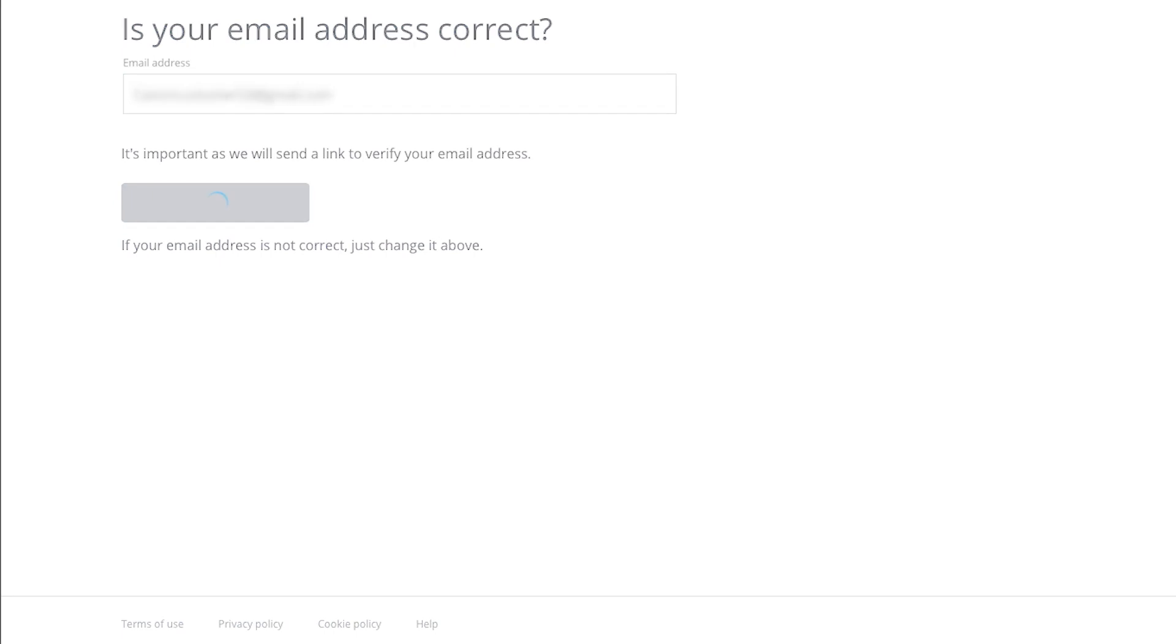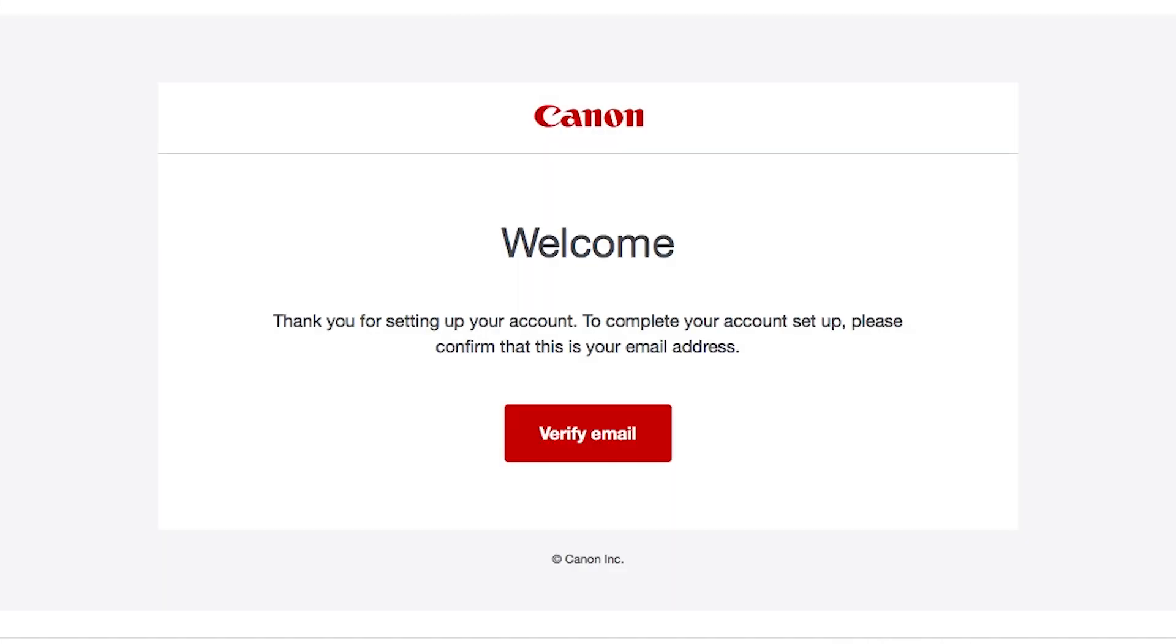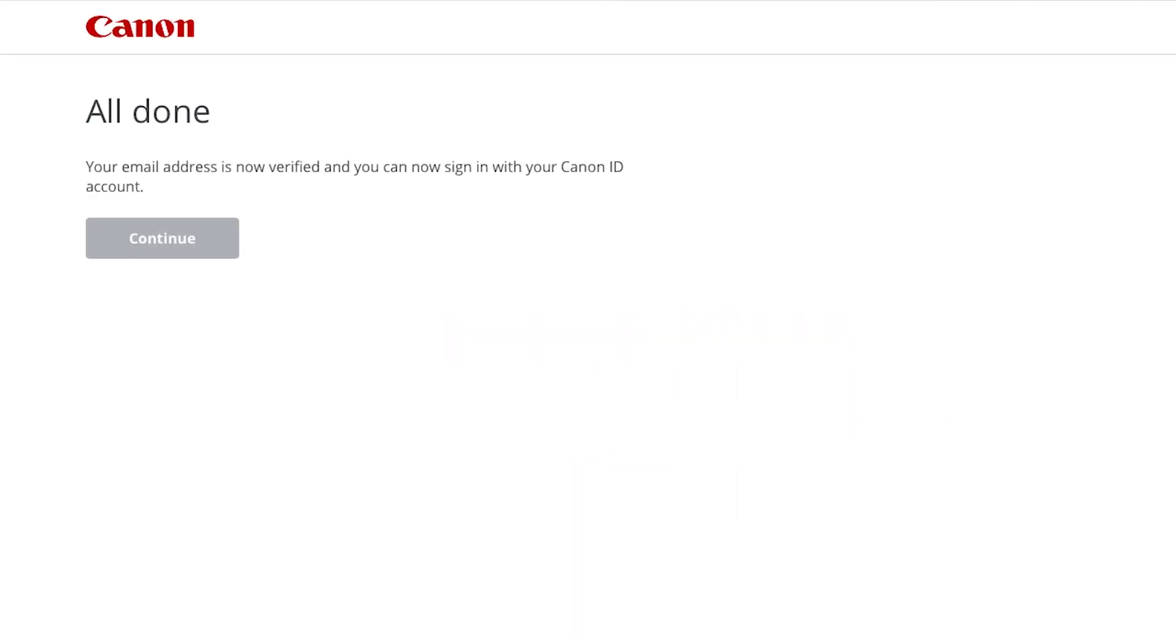You will receive an email with a link from Canon that will verify your email address. In the welcome email, click Verify email to complete your Canon Image Gateway account setup. When you see this screen, your email address is now verified and your Canon Image Gateway account is ready to go.